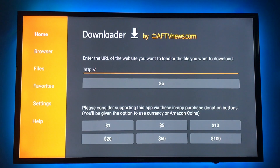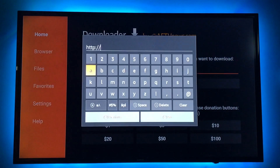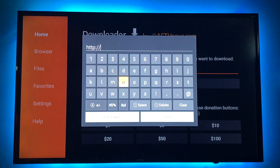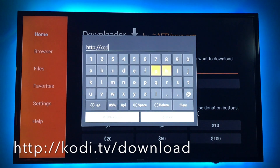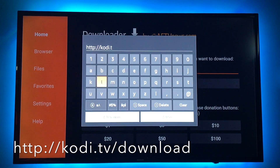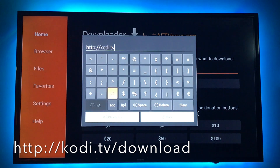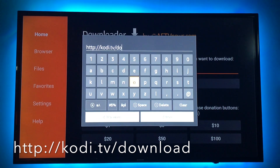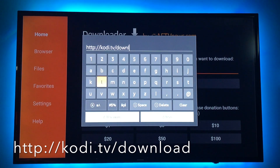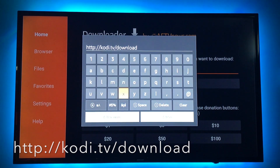Now you want to type in the URL for Kodi. You already have the first part — just select and your menu comes up. Type kodi.tv, you need a slash, then download. Scroll down and hit go.